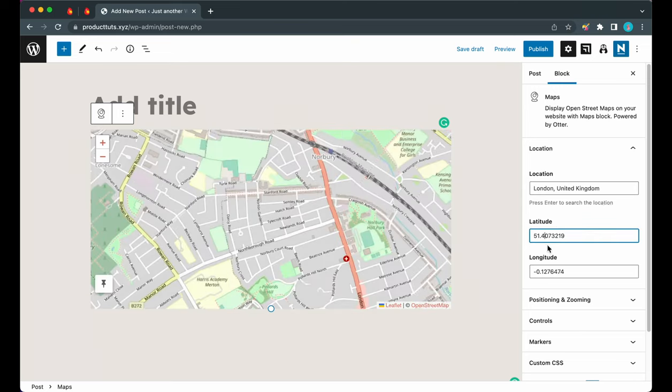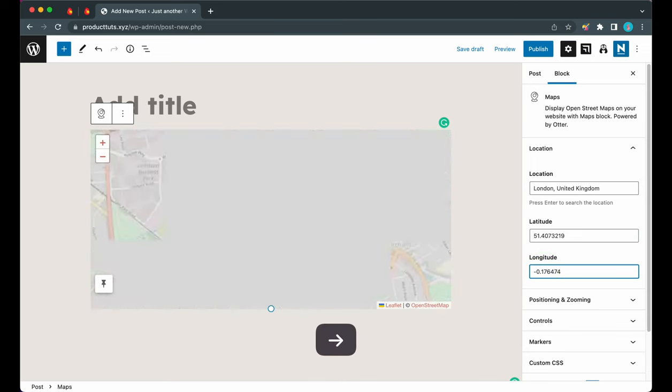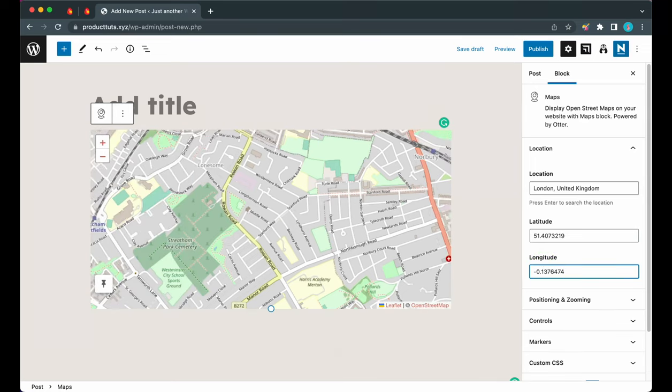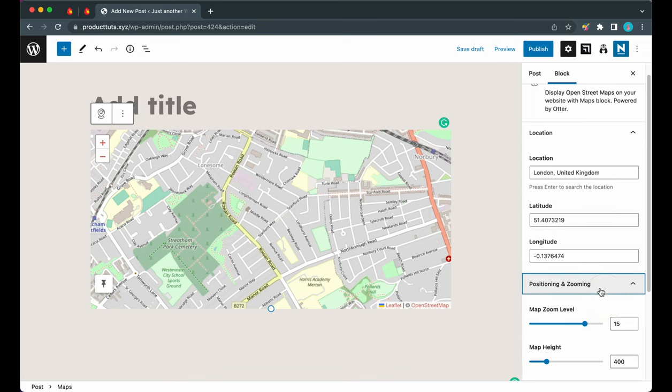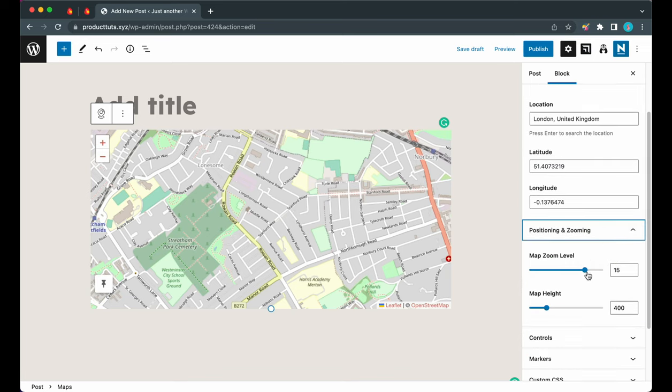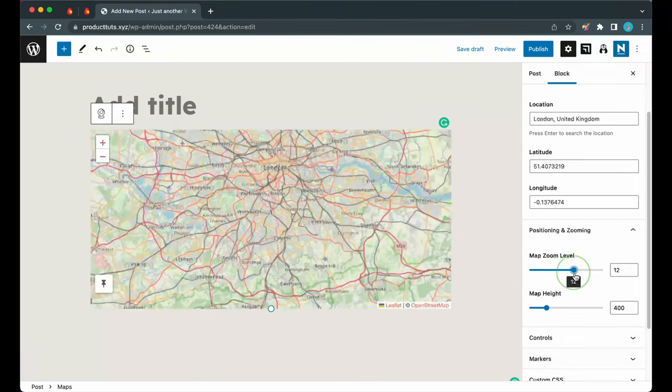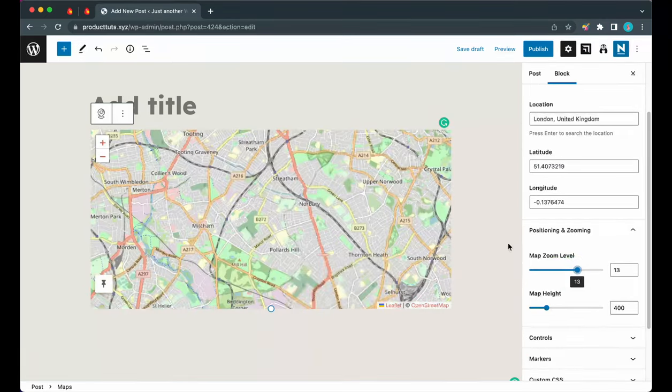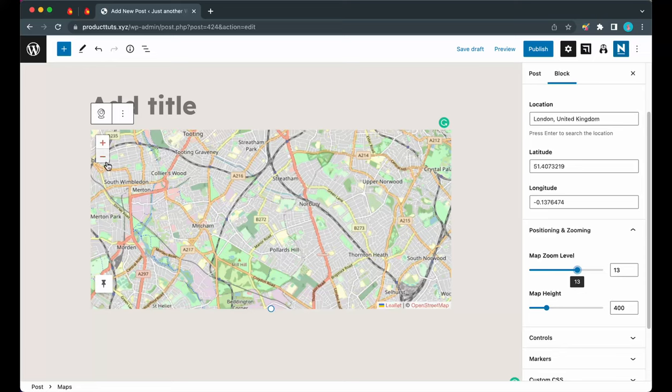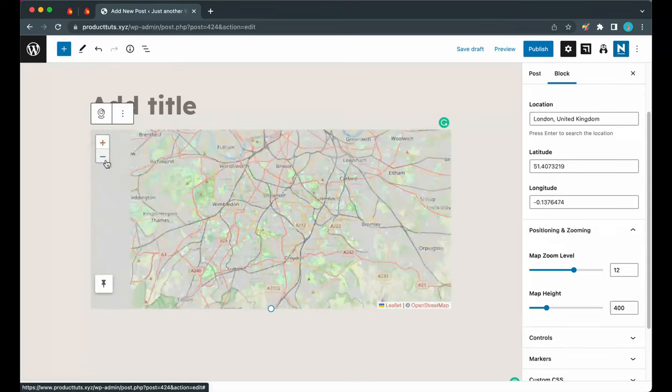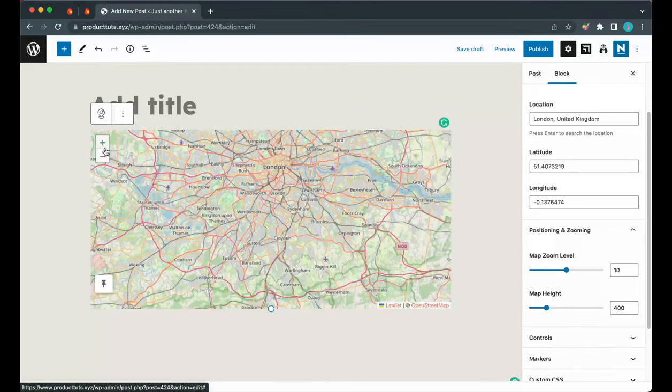The next option we have is Positioning and Zooming. We can expand this tab. If we move this slider, we can zoom in and out of the map. We can also use this zoom control on the map itself. It's really convenient to have both options available.